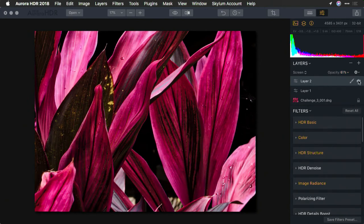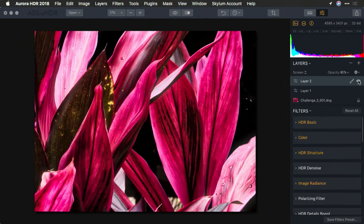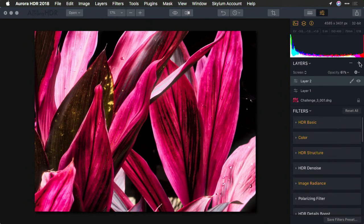But the key here is taking advantage of adjustment layers with a blending mode. Now, let's add an image layer.